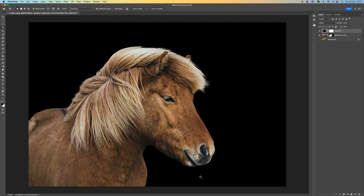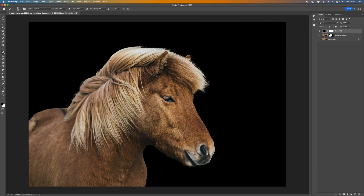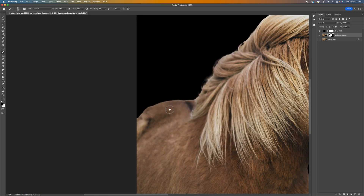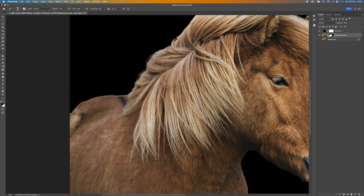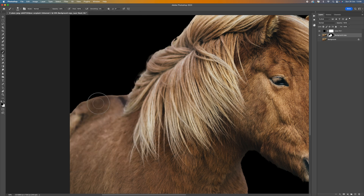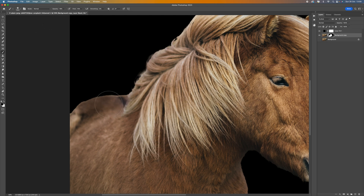Now let's select the Brush tool. Make sure we're on black and that we are on the background copy layer. Then we start blending these areas. Come up to the brush, make sure you've got a soft brush — hardness set to zero percent. If you start brushing you'll see that's quite harsh, so bring the Flow down. You can see it's not as harsh. Bring the opacity down as well. Making the brush bigger will give you a softer look.